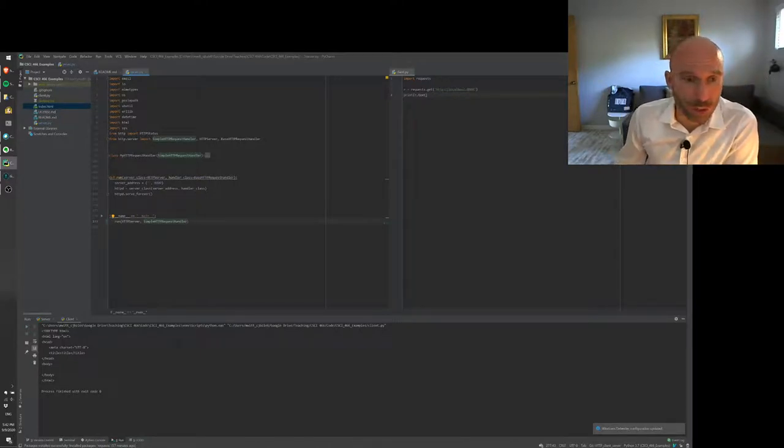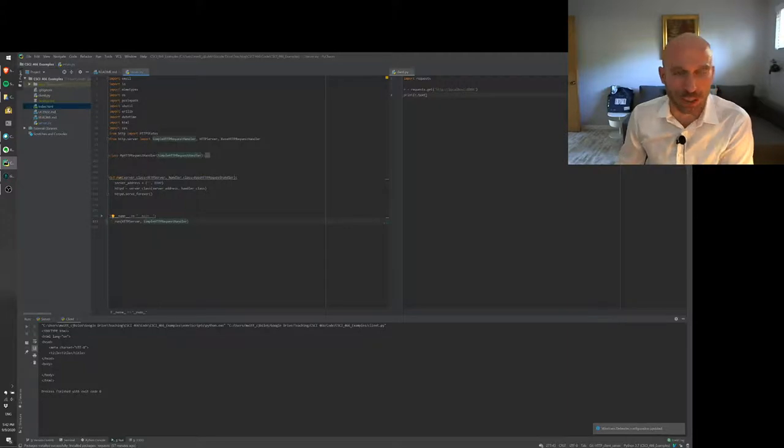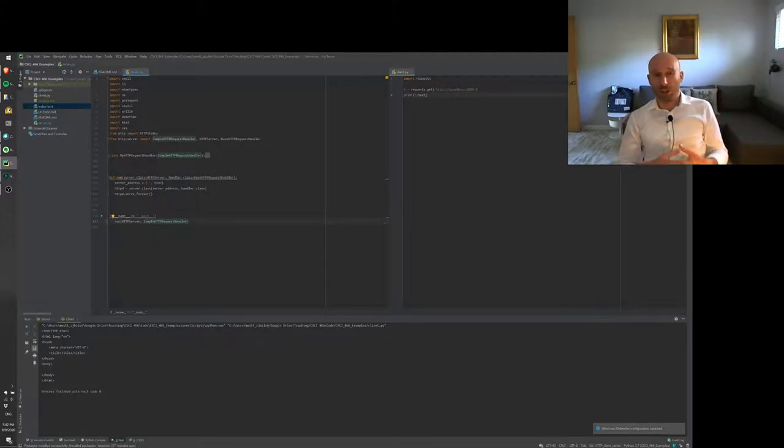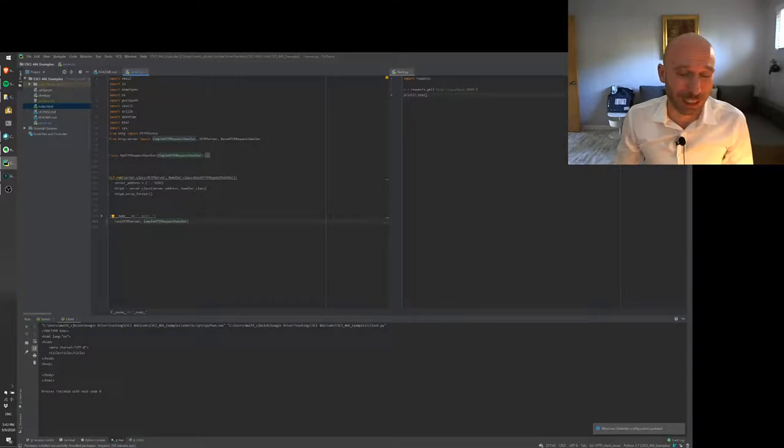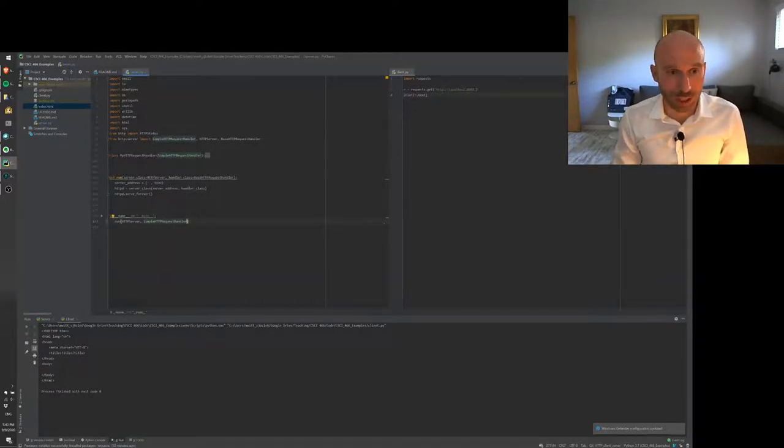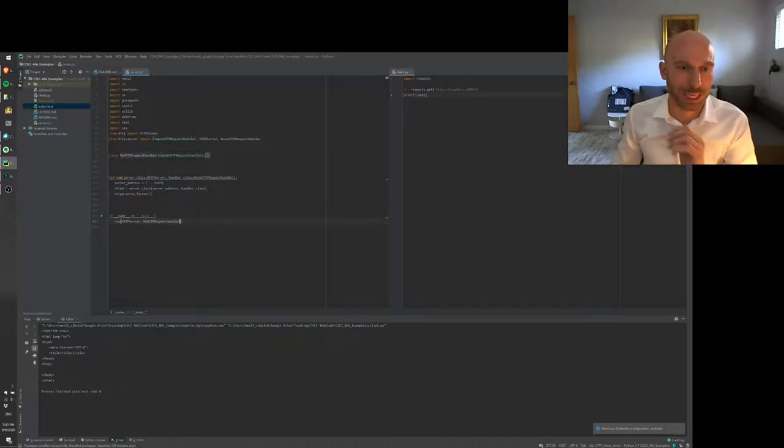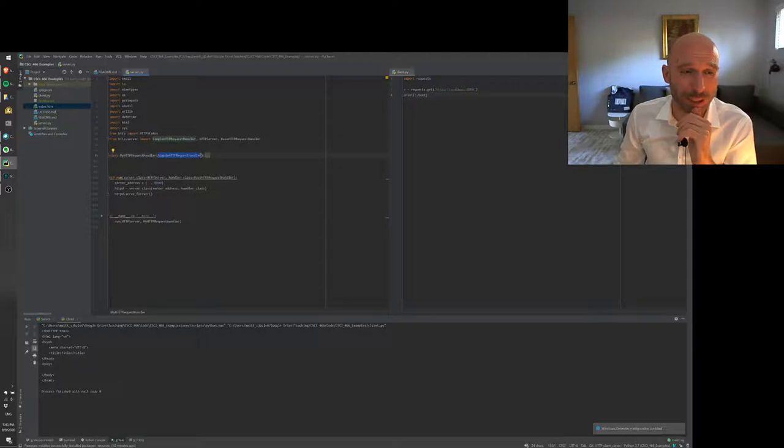So here we're running the simple HTTP request handler which will basically just serve files from the local directory but it's not exactly what we want. So we're going to replace this with my HTTP request handler which will extend the simple HTTP request handler.